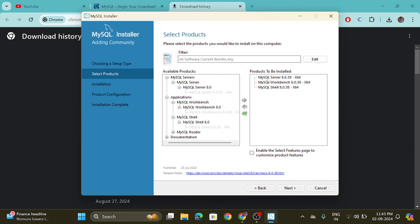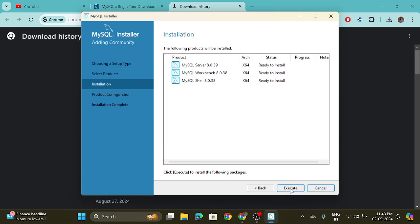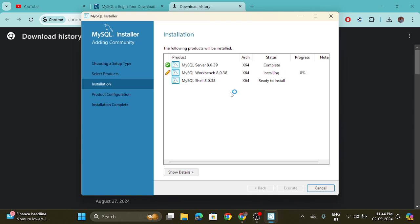These three things we need to install. Now click on the Next button, click on the Execute button, and the installation process has started. Wait for some time until these three products have been installed.